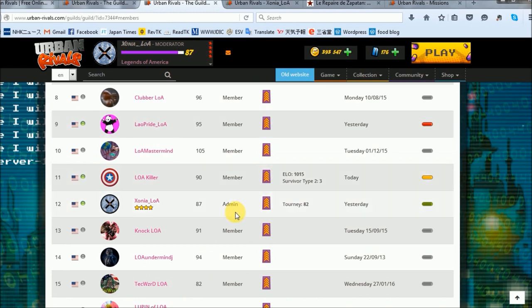I'm currently 11th overall for total contributed guild points at 128,023, giving me four chevrons and full access to the game's maximum guild buffs.